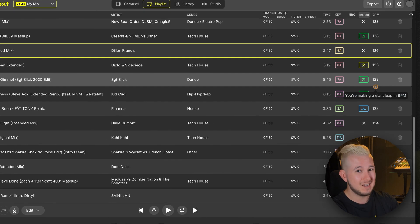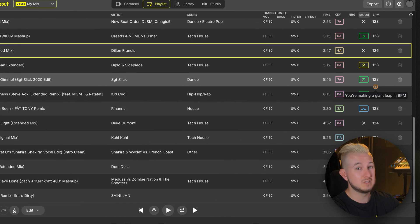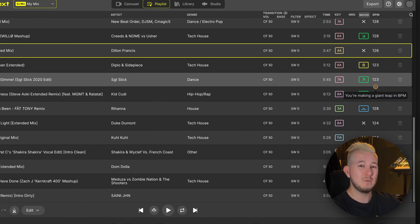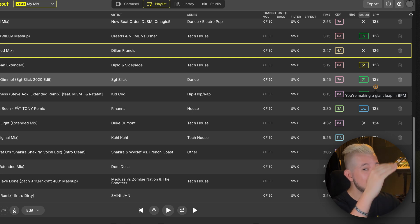On the right we can also see an exclamation mark symbol next to several of the songs' BPM, warning us that we're making a giant leap faster or slower in tempo.